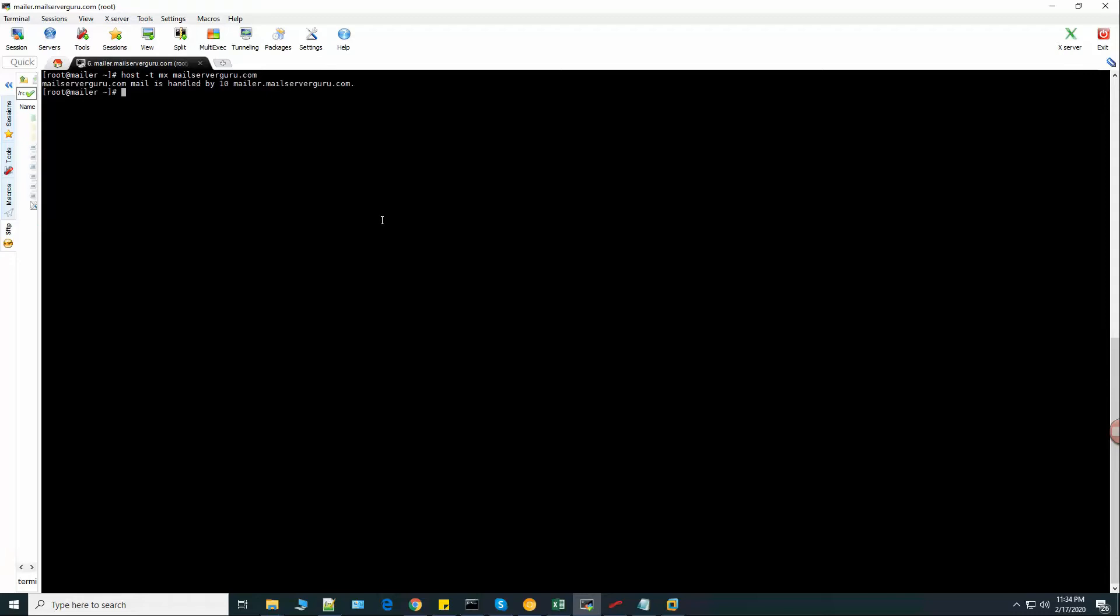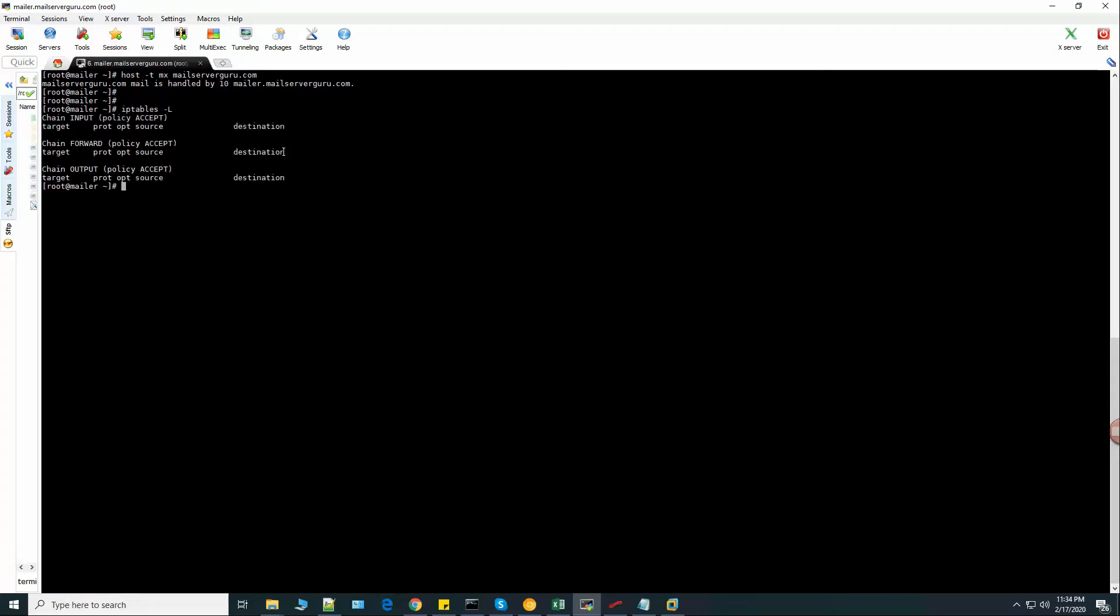If I check now the MX record for this domain, it will show that mailer.mailservergo.com is the authorized mail server for this domain. I have no iptables rule right now and I have disabled SELinux.